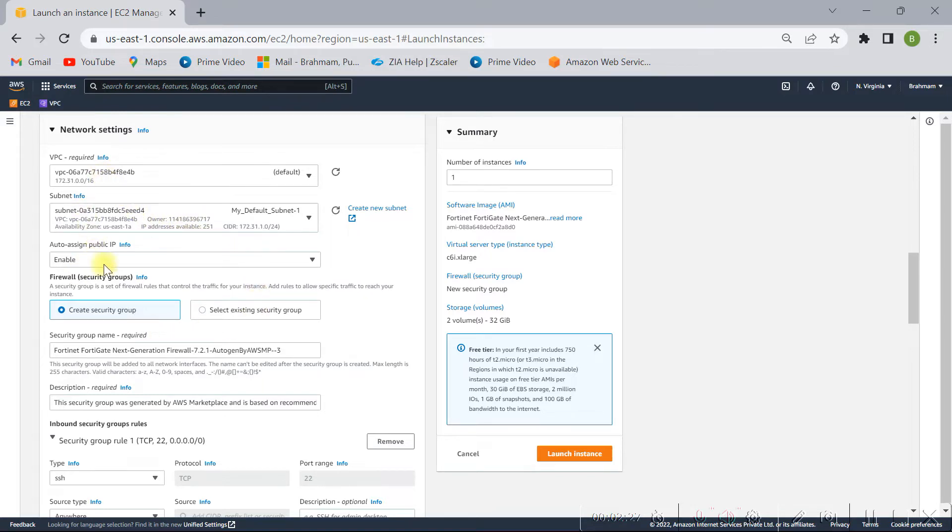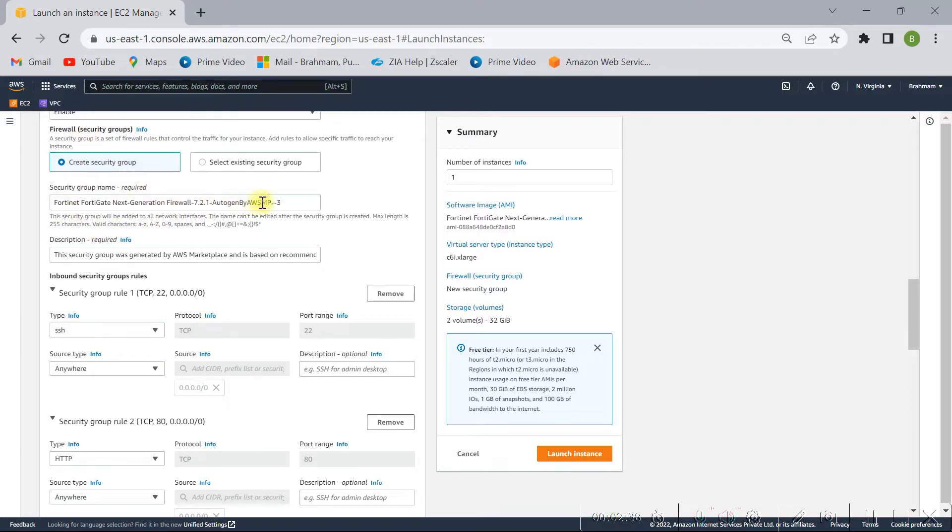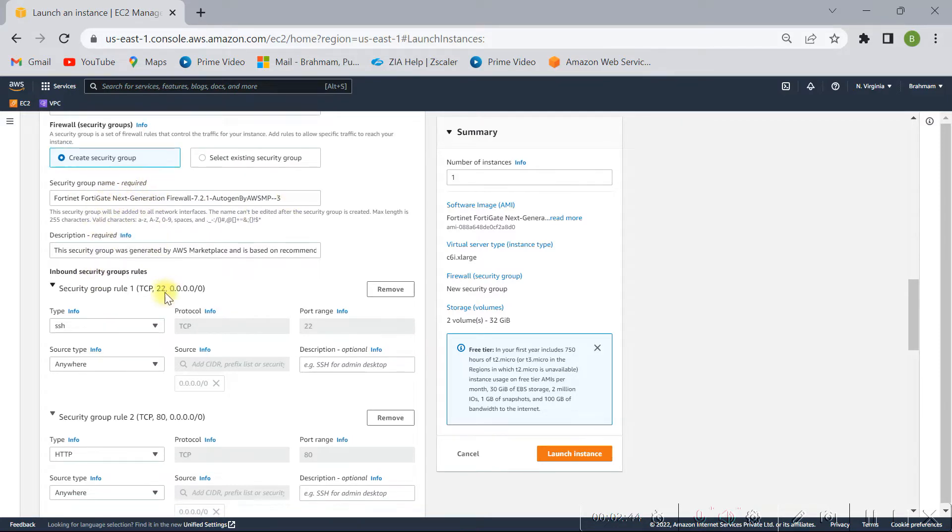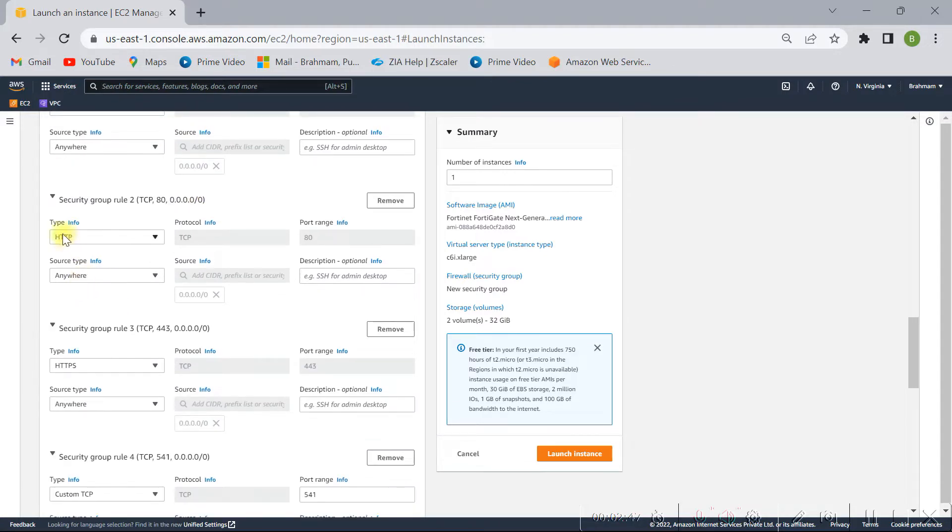So in this case, just I am using the default VPC and subnets. So here I am using default security group also. Once I selected, one security group got created. I am not modifying any name here, but I am going to modify these HTTP and HTTPS access.